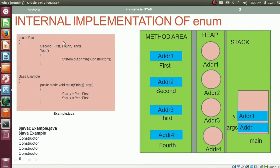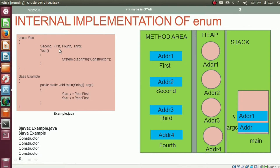All the static members of the class year get loaded into the method area. In Java, enumeration is a kind of final class. So the final class year gets loaded into the method area, and all its static members get initialized. All the constants of the final class year are static members of type year, and each static member gets initialized by references of various objects of class year. So new objects of class year are created for all the constants of enum year.